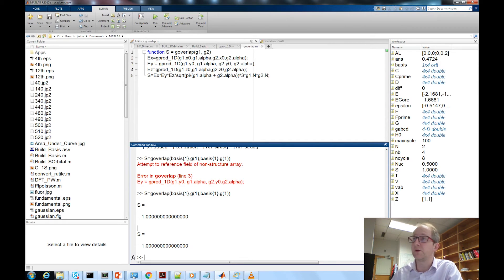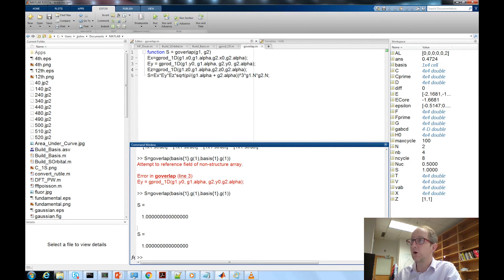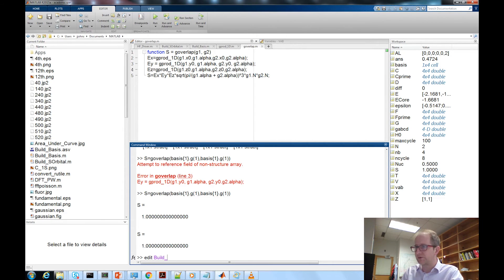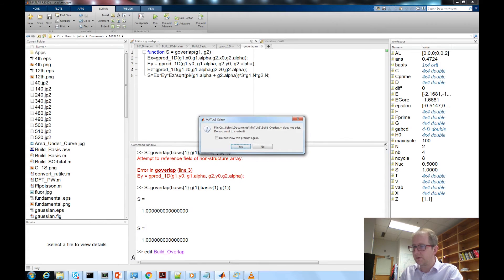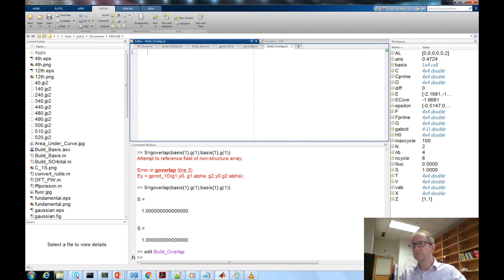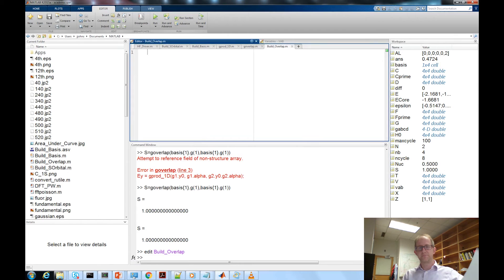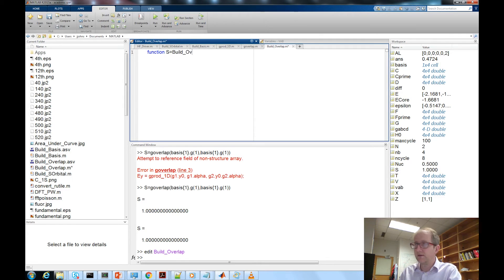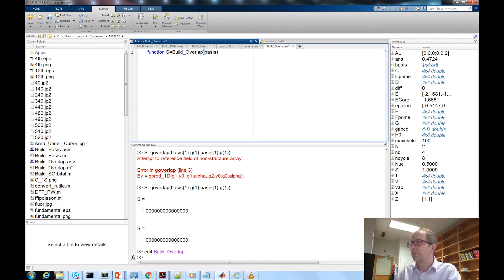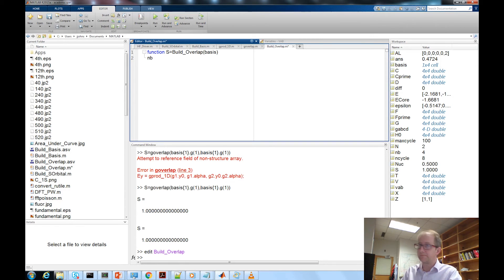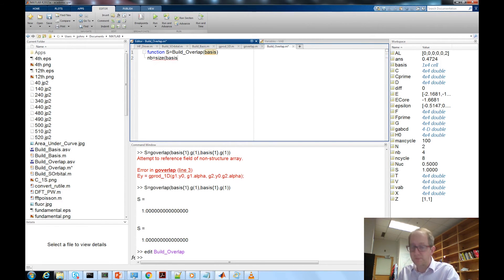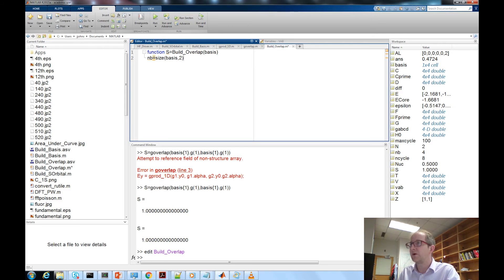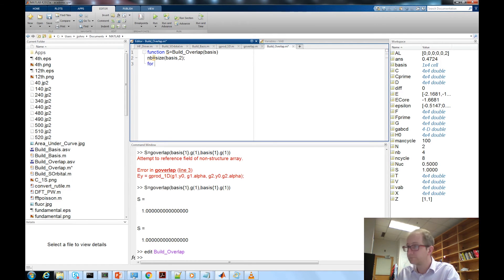So now we have our g_overlap and the last function that we need to do is we need to build the build overlap larger program which will loop over all of the primitives and all the basis functions. Edit build_overlap. Function s equal build_overlap and this is going to take in our whole basis set cell array. First thing we need to do is we need to determine the number of bases and that's going to be size basis, we want the number of columns in our basis array.